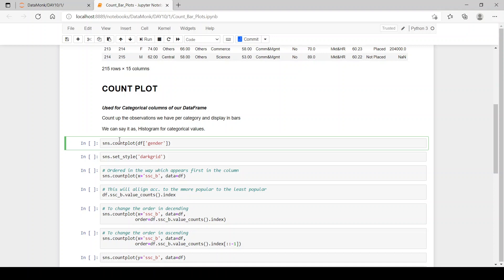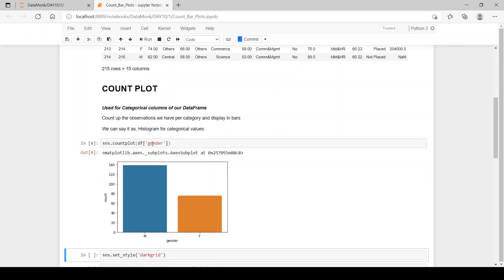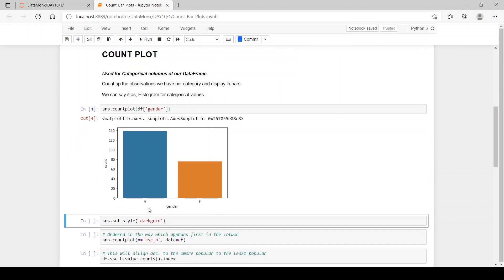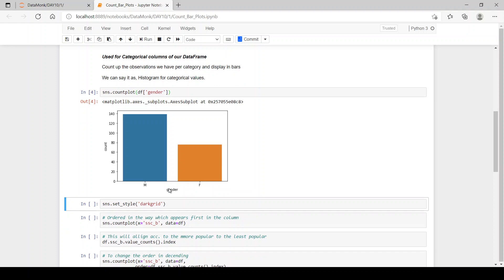Seaborn has a countplot method, and we've passed the argument as df gender. We have this gender column. Now let's plot it — we have male and female bar plots. This is a count plot which counts the number of males and number of females in the gender column.